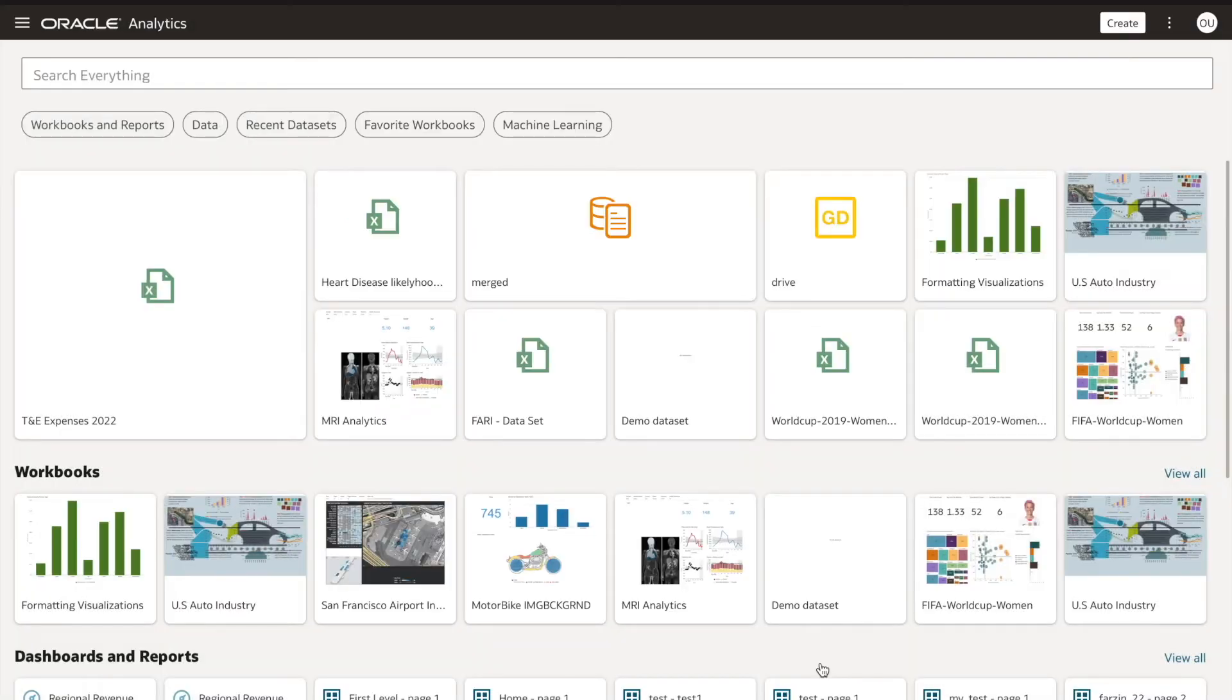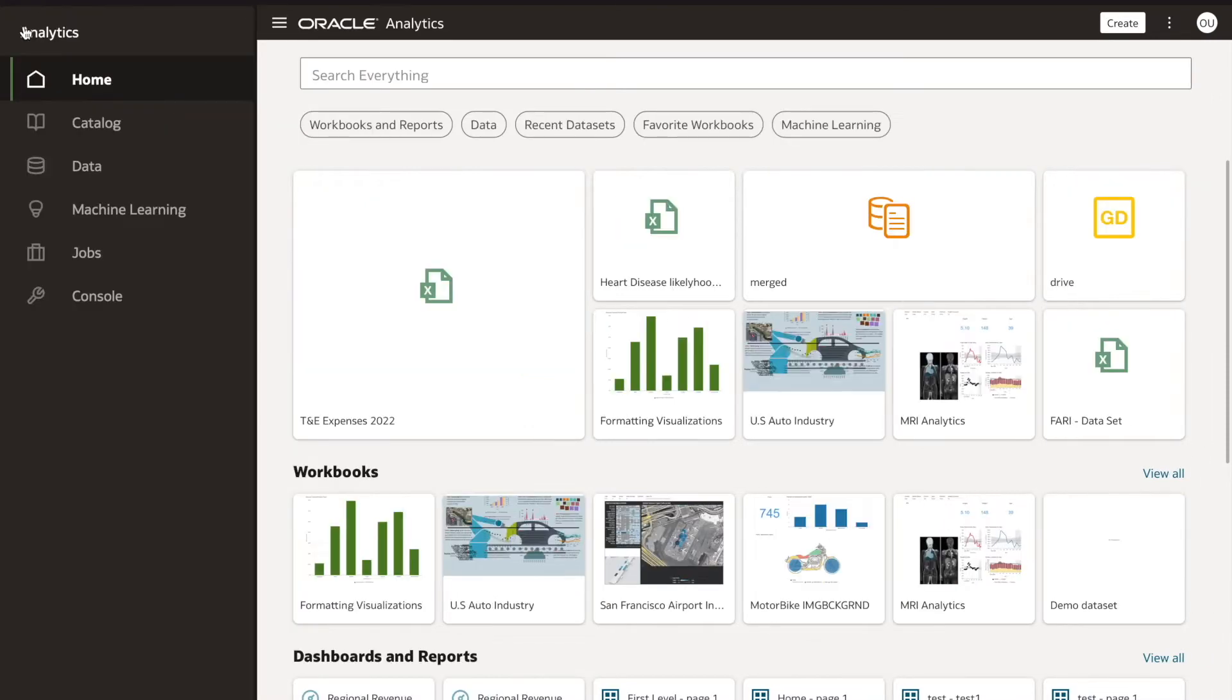From the Oracle Analytics homepage, click Navigator in the top left and select Console.